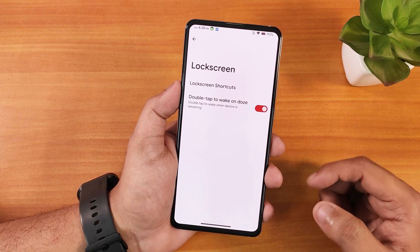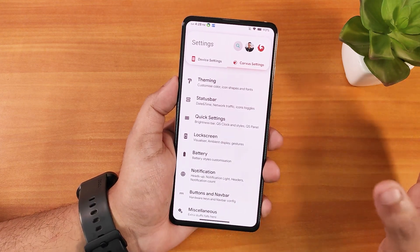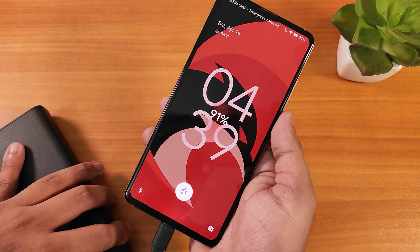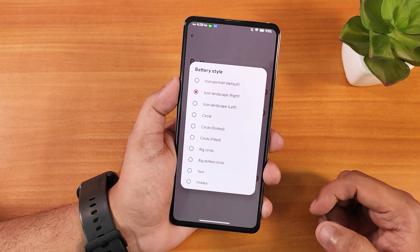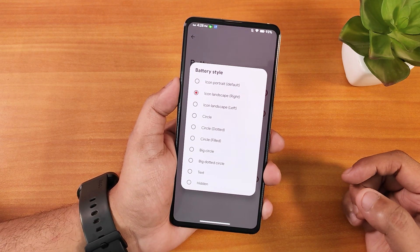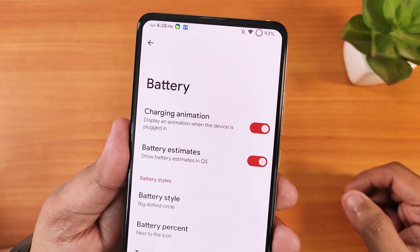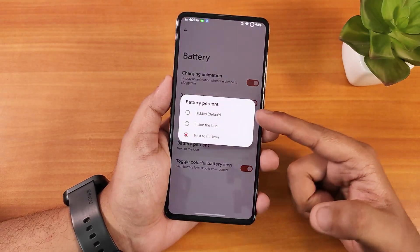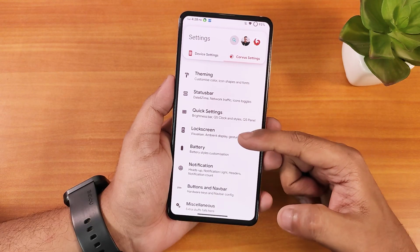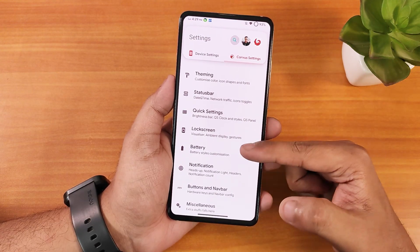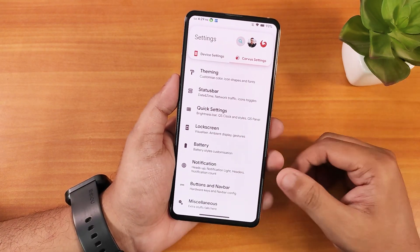The lock screen has double tap to wake. However, there's no fingerprint scanner icon changing option or animation changing. In the battery settings you can change the battery style to right, left, circle, big circle, or big dotted circle. Percentage can be shown next to the icon. There's a colorful battery icon toggle though I'm not sure it's fully working.